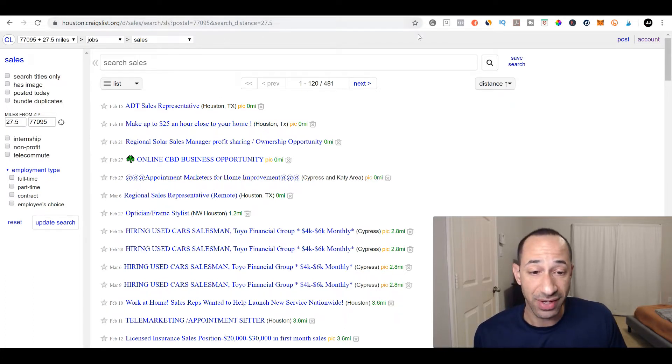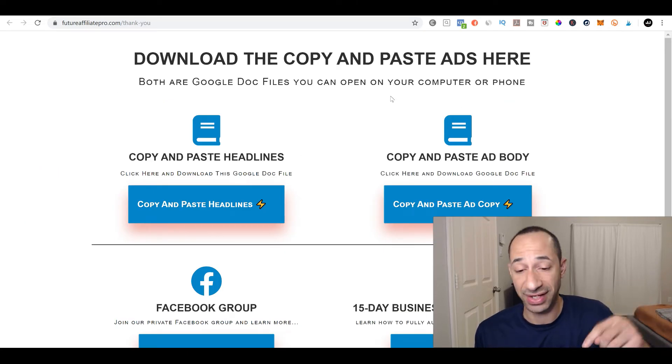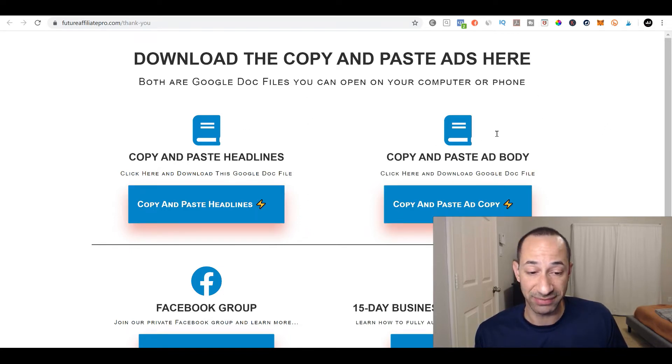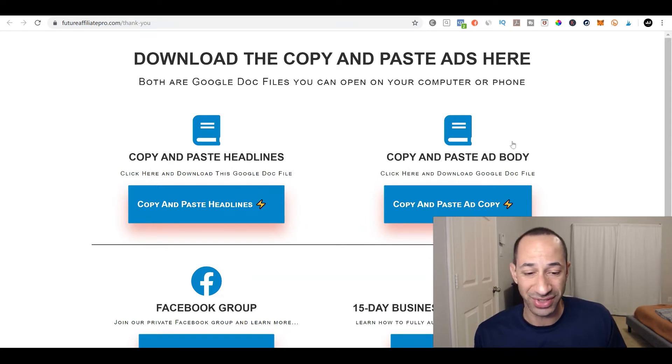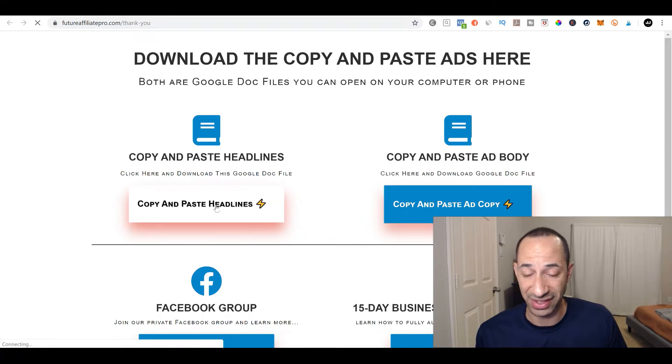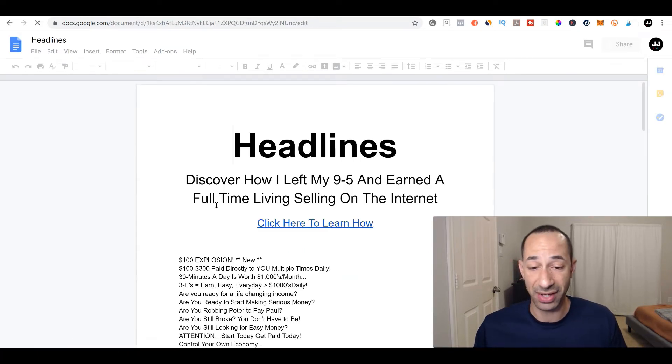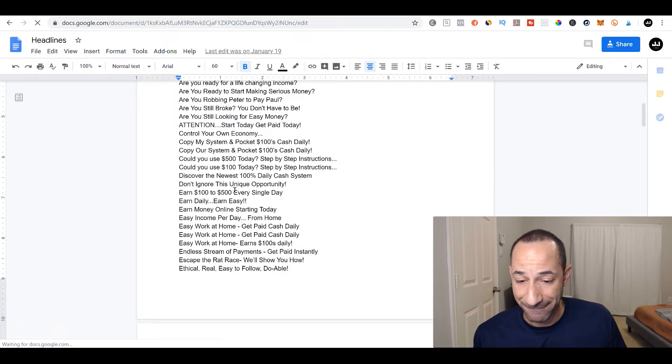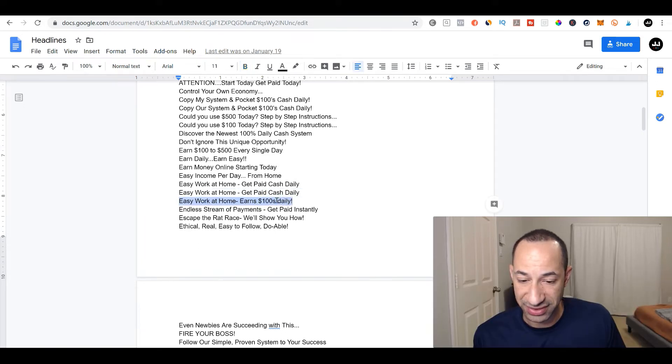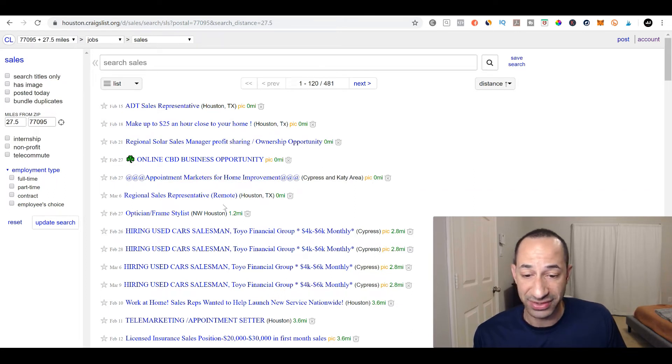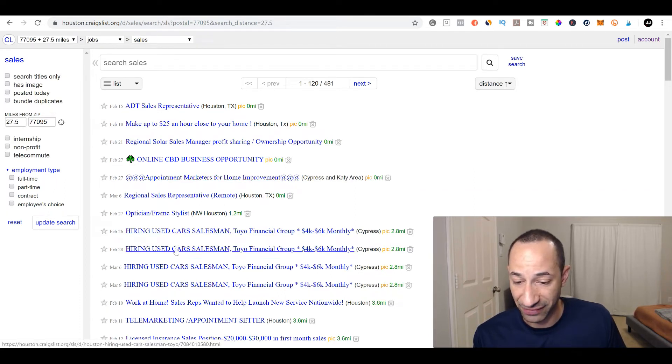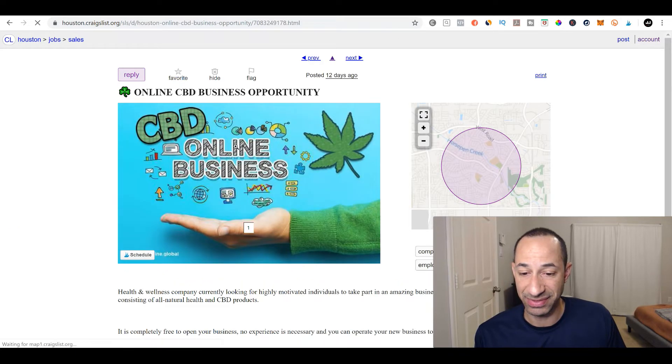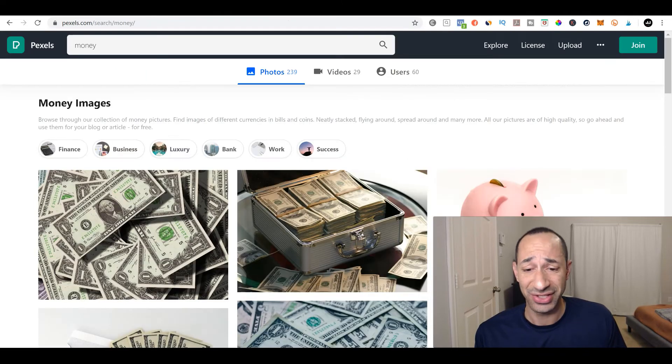So I have a copy and paste link. I'm going to put it down below and it'll give you access to all of these copy and paste headlines and copy and paste ad bodies. So you don't have to put any thought into it. You can just use these Google docs and grab your copy and paste headlines and bodies and just throw and create the ad right there. So here there's headlines here. You could say easy work at home earns a hundred dollars daily. And that would be your headline here.